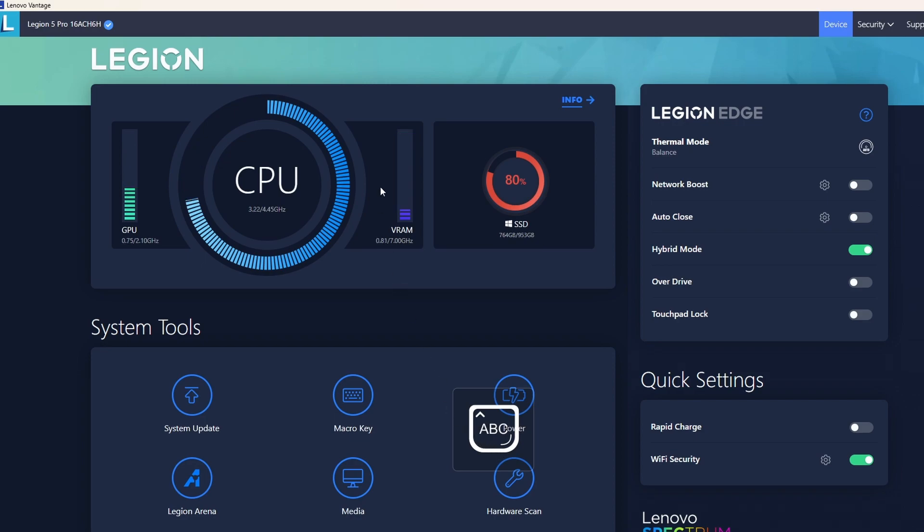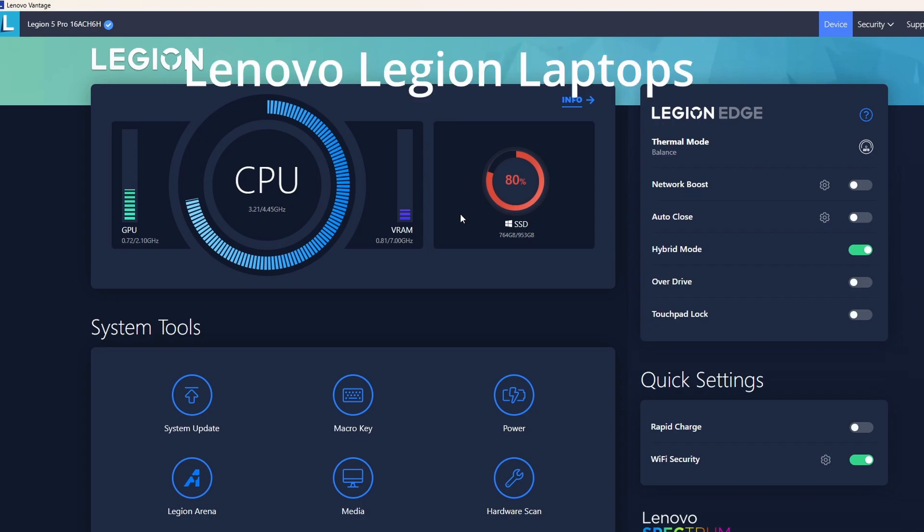A year ago, I did a short video on how to disable it using services. Now, finally, Lenovo has updated their Vantage software and made it possible to disable this feature from the user interface.